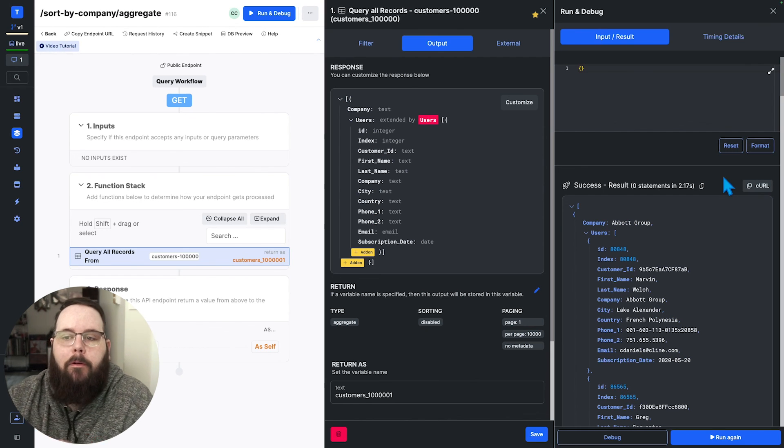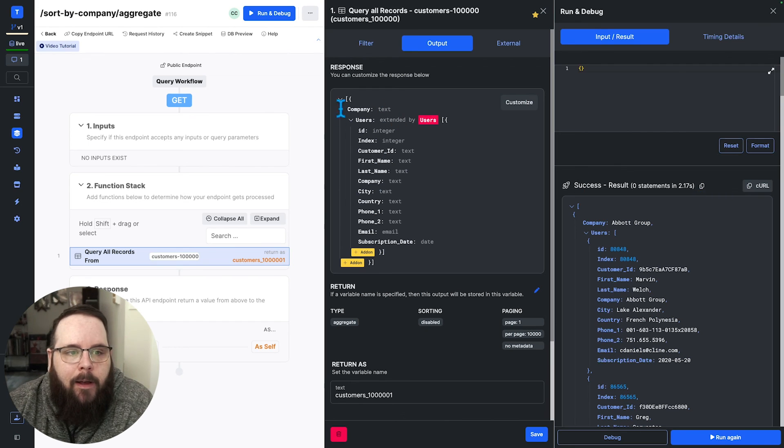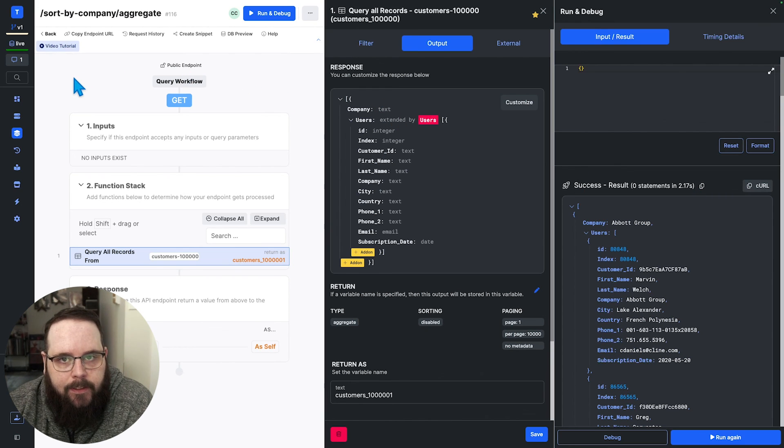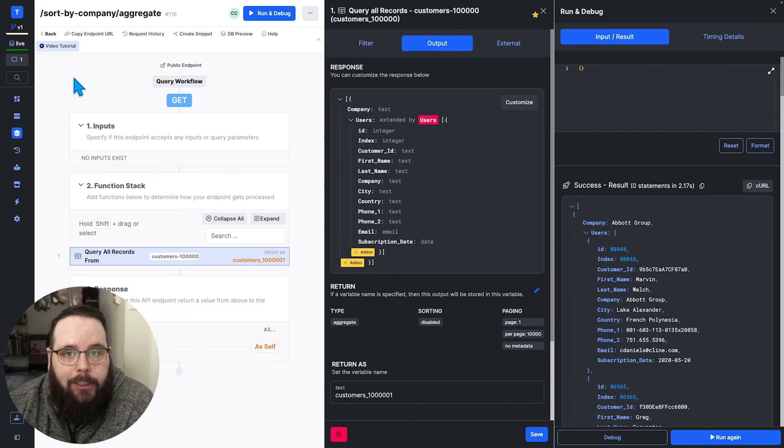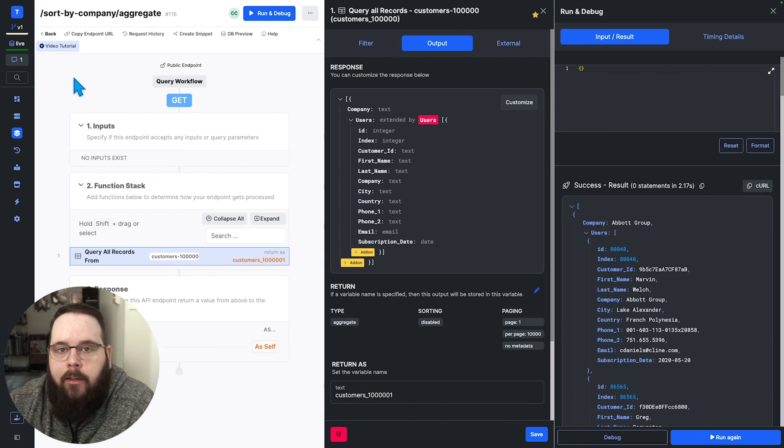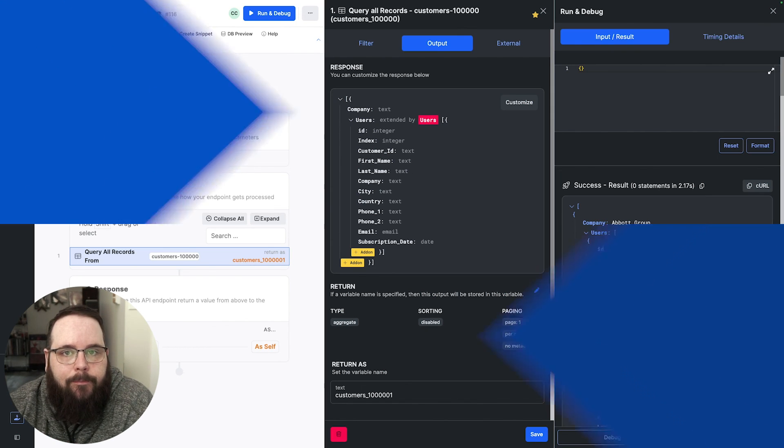And before we wrap up, because I know that some of you will ask for reference, this is a scale 1x instance. So we are just on the base scale plan with no additional upgrades.